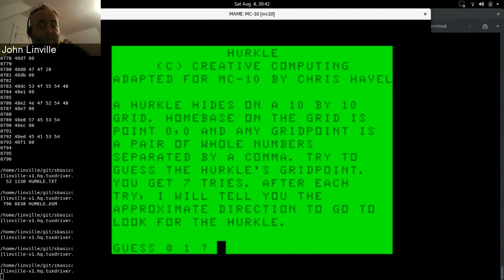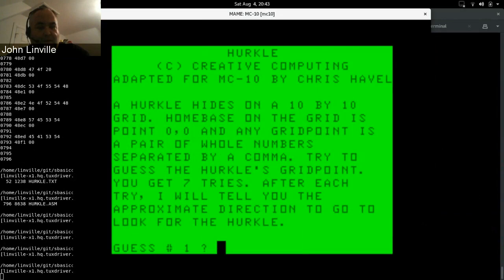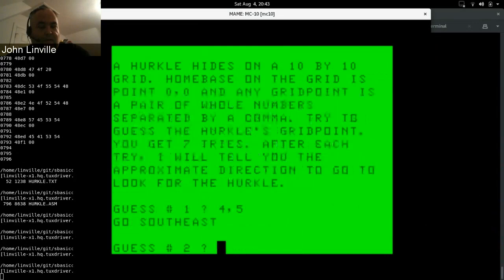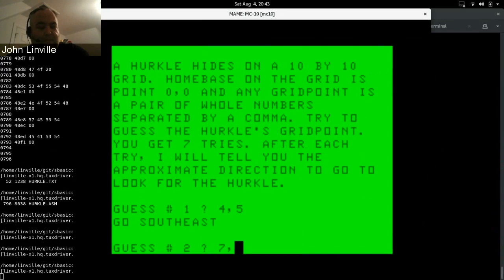There, Hercle, copyright Creative Computing, adapted for MC-10 supposedly by Chris Havel. So Hercle hides on a 10 by 10 grid, so basically you just pick the grid coordinates X comma Y, where the X represents west to east and Y represents north to south from the lowest to highest numbers. So we'll start. We'll pick something towards the middle.